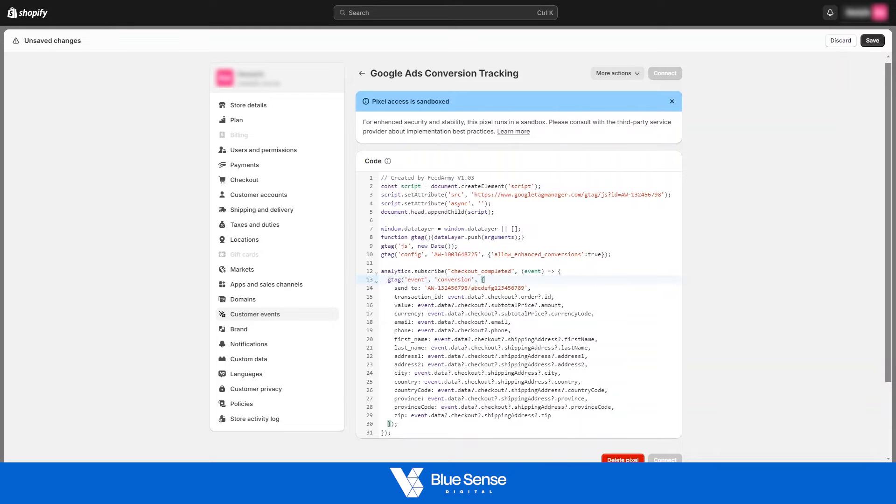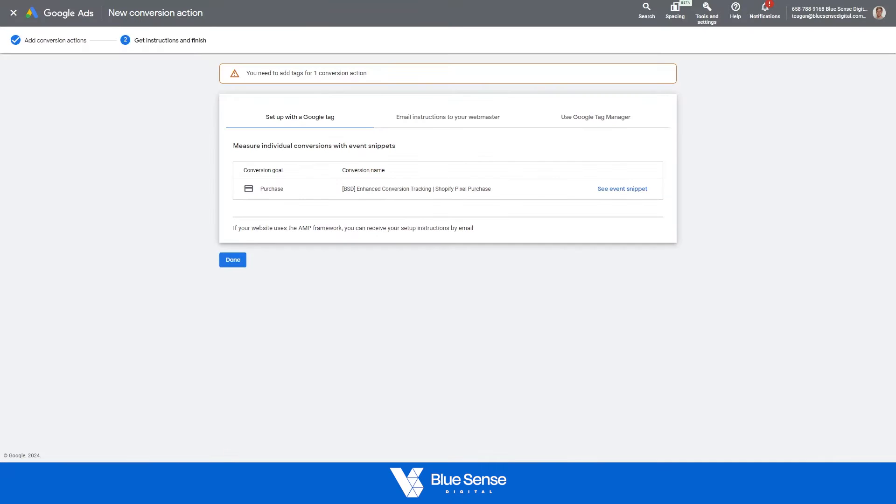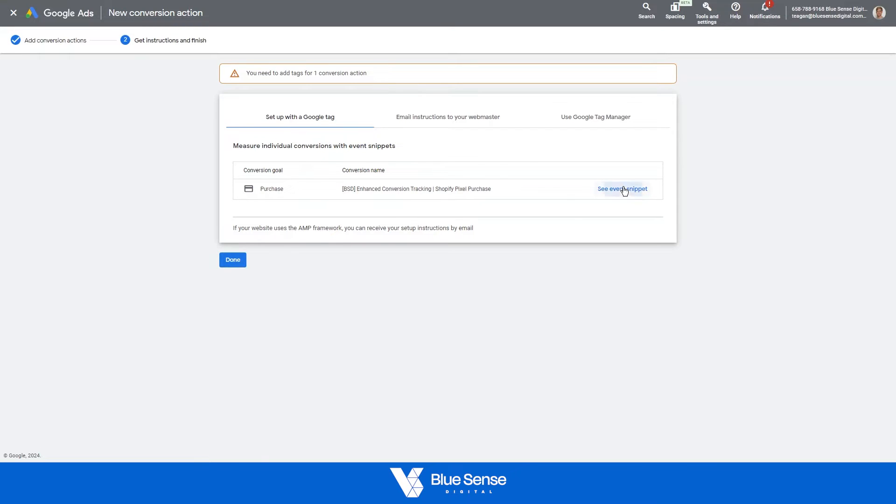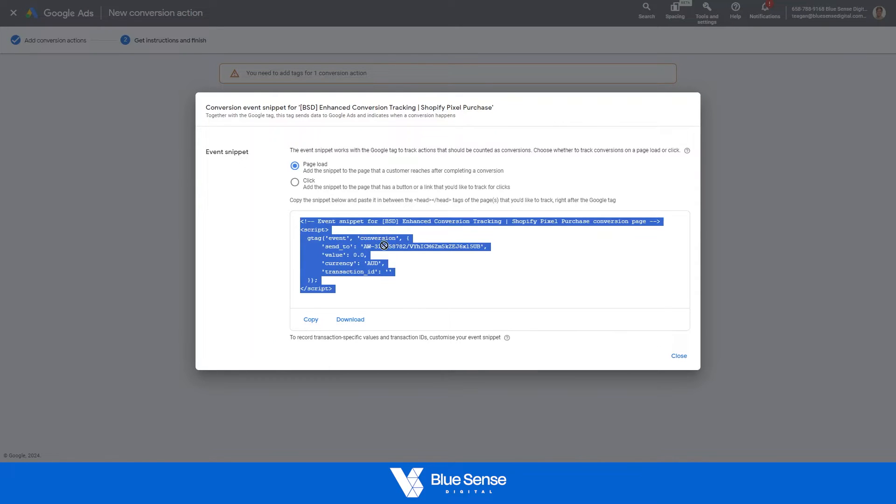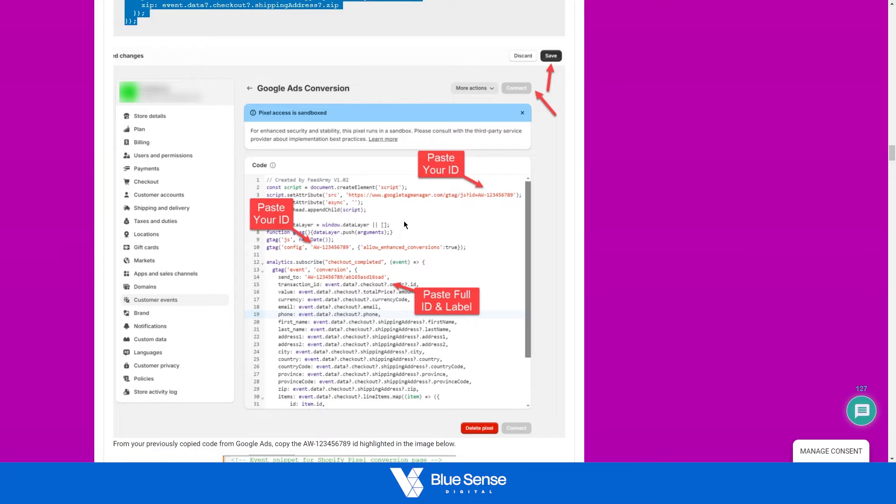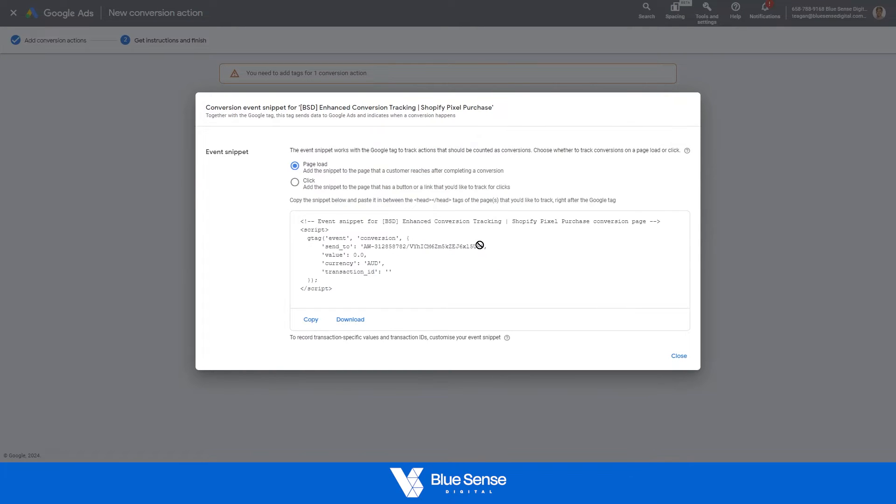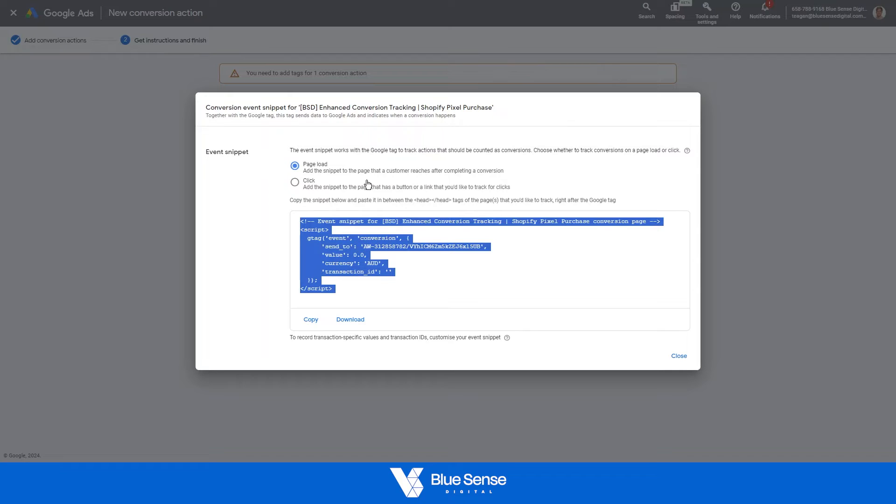Just for reference, where we get those is if you go back to the Google Ads dashboard. So back to the Google Ads dashboard, stay on this conversion page here, you can see events snippet, and then here is where you get those details from. So as you can see here, that AW312858782. So let's just copy that. Do not copy the quotation marks as well. Just everything in between the quotation marks.